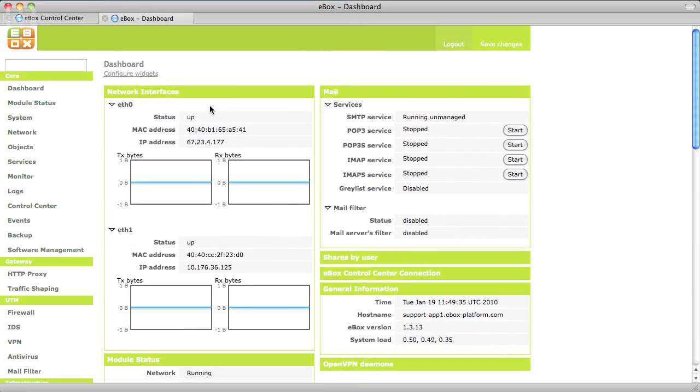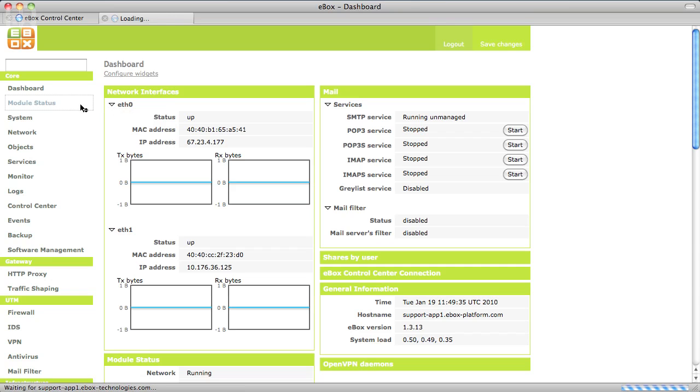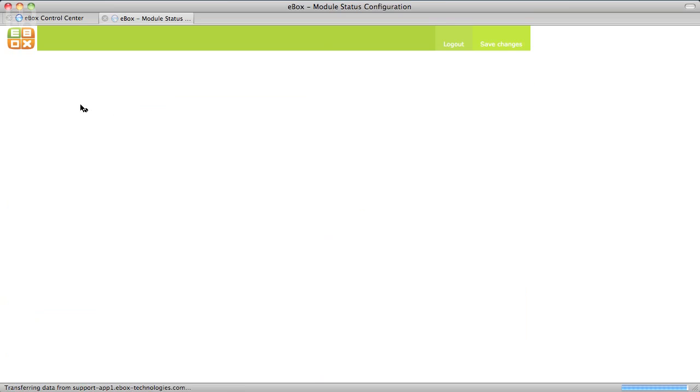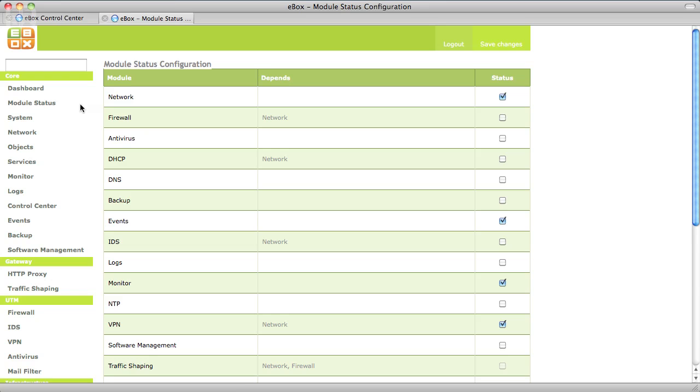Let's say you want to register a new eBox in your Control Center. Before that make sure that the network and VPN modules are enabled. Also it's highly recommended to enable events and monitor.